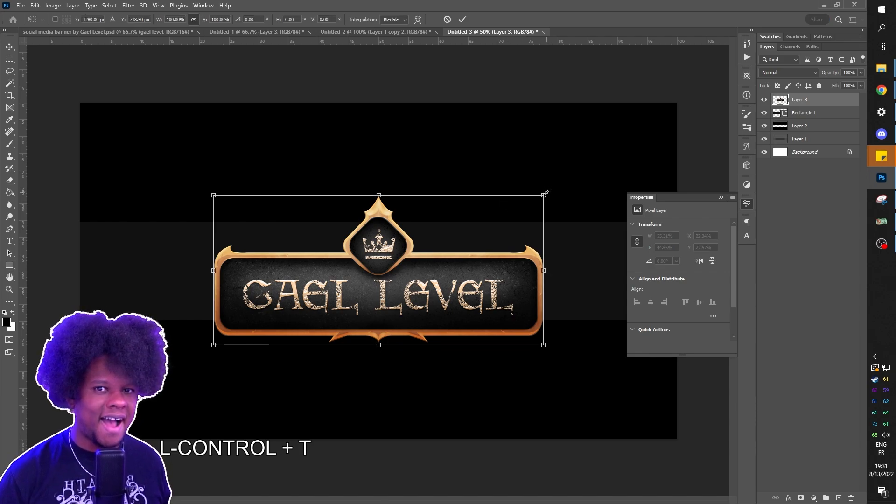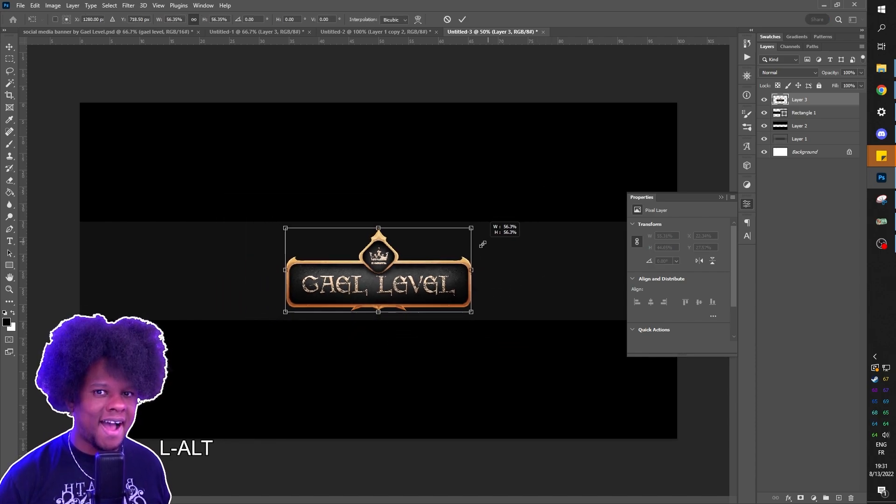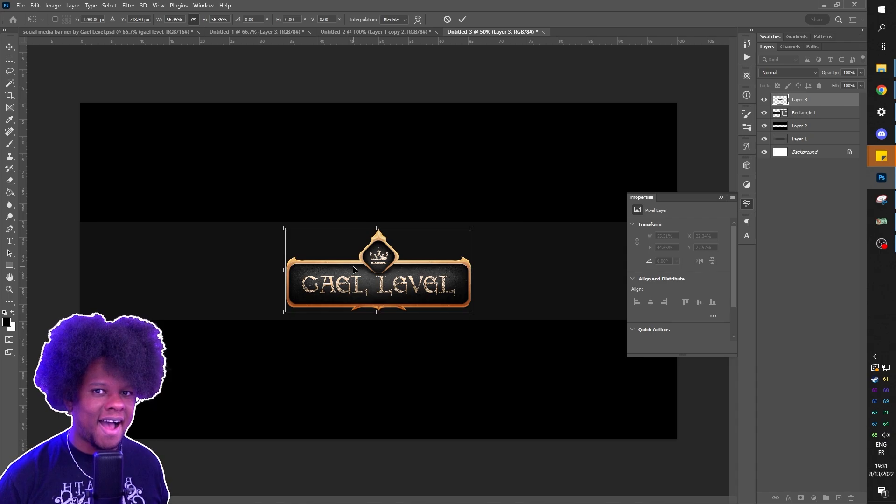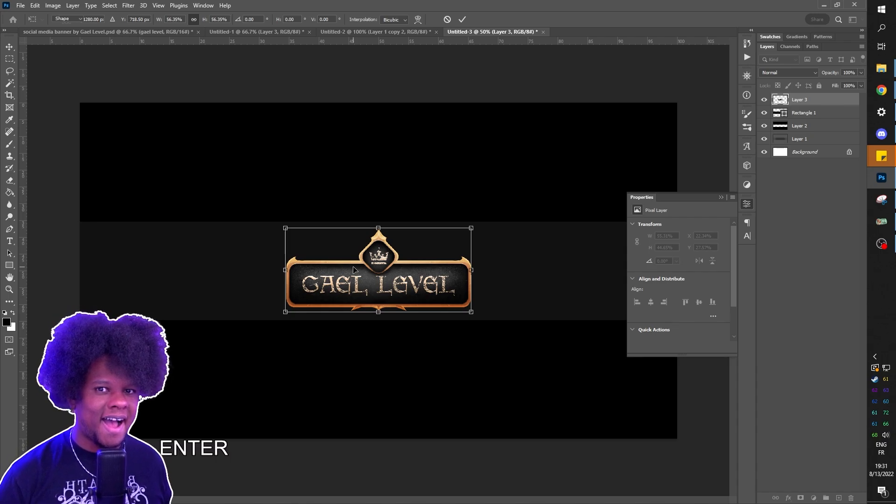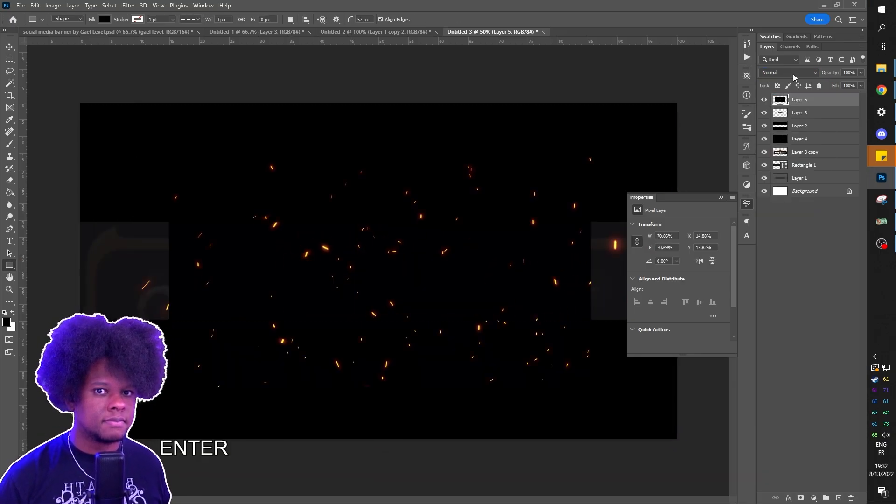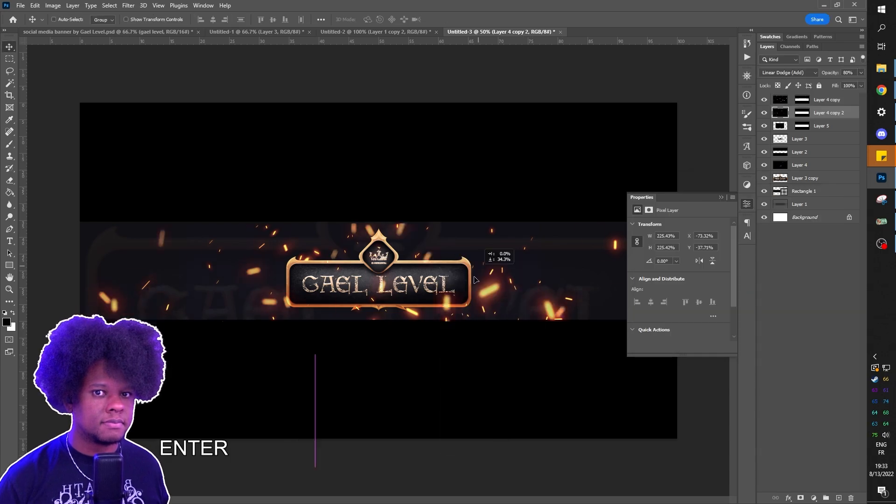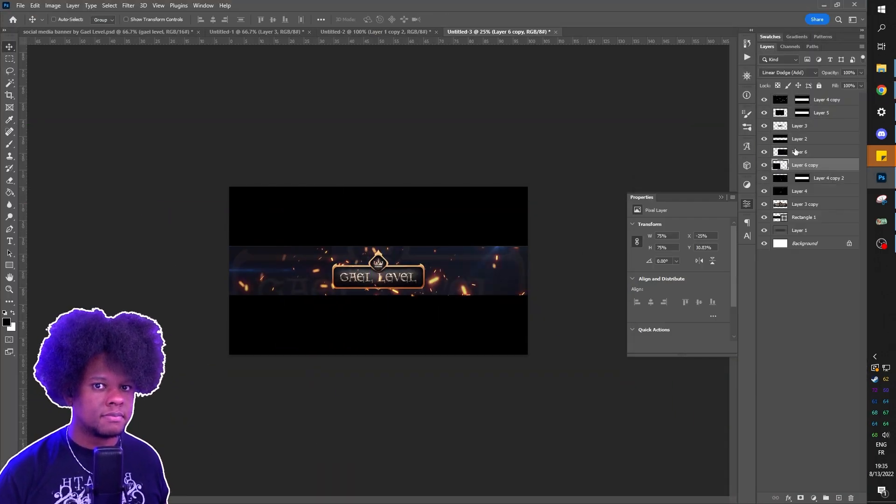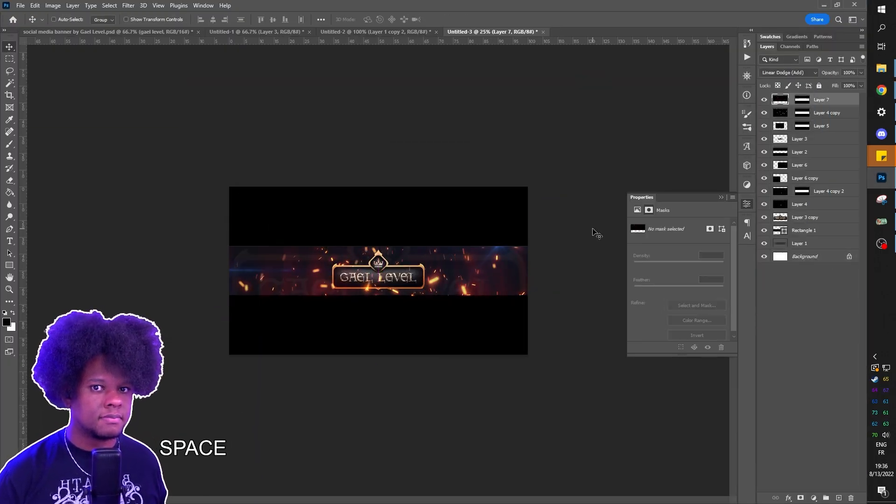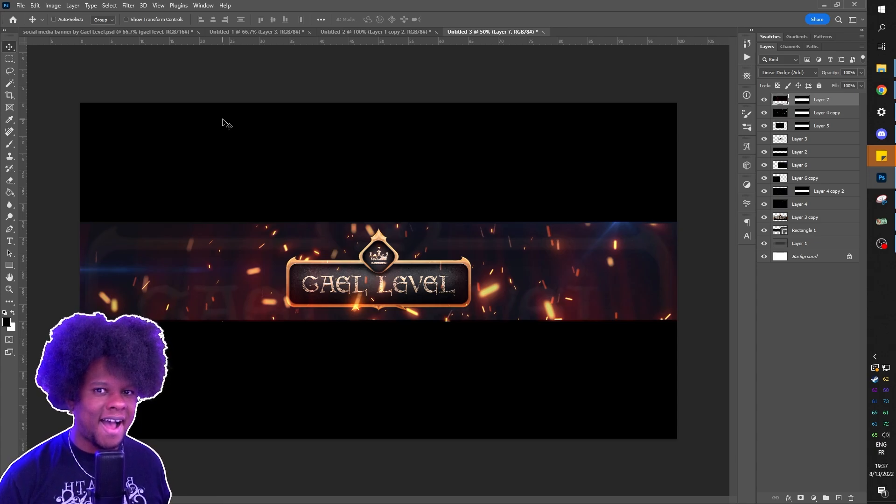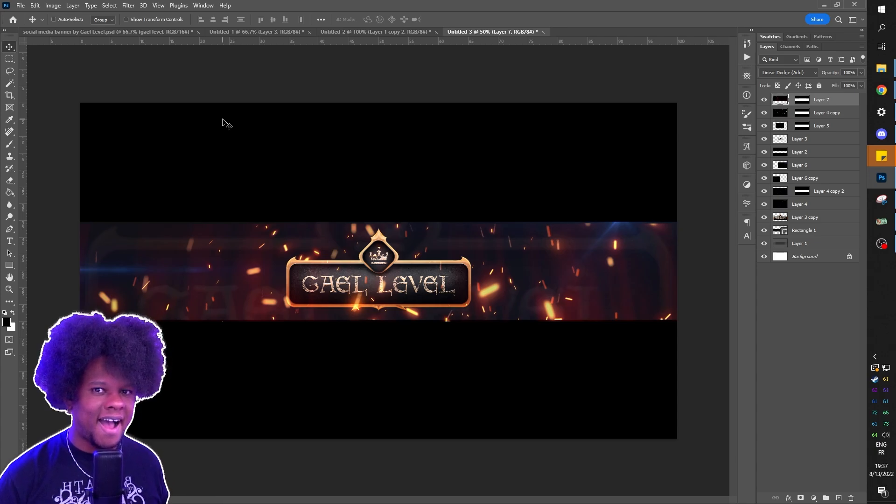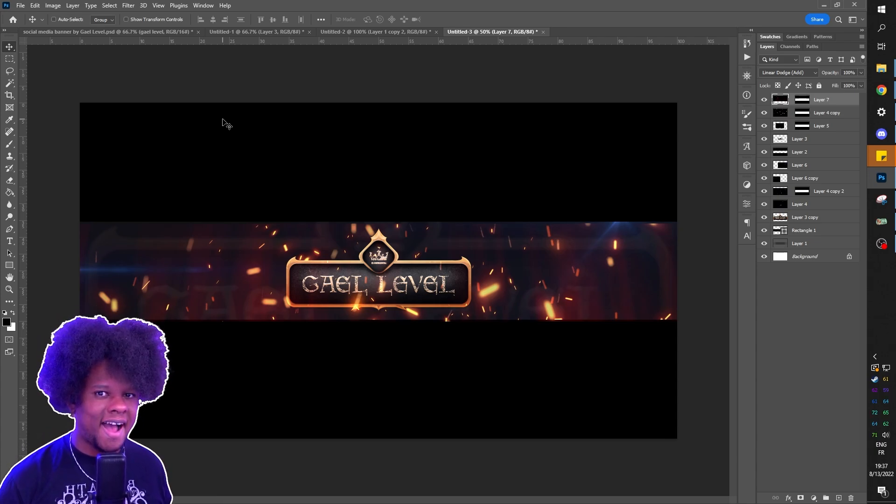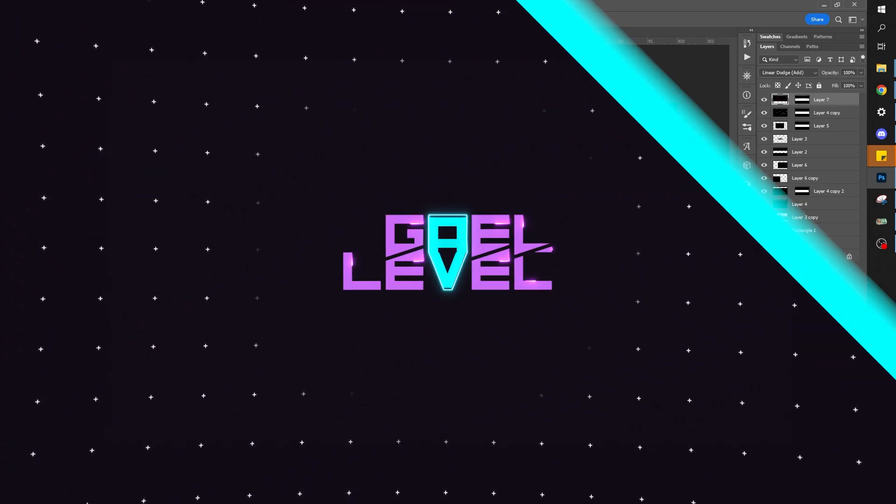Then from there, I can adjust it right here. And then I can add a couple of details to make it look a little better. And in just a couple of minutes, you will have a YouTube banner, a Twitch banner, a Twitter banner. All you have to do is pick the size and add a little bit of decoration as I did.